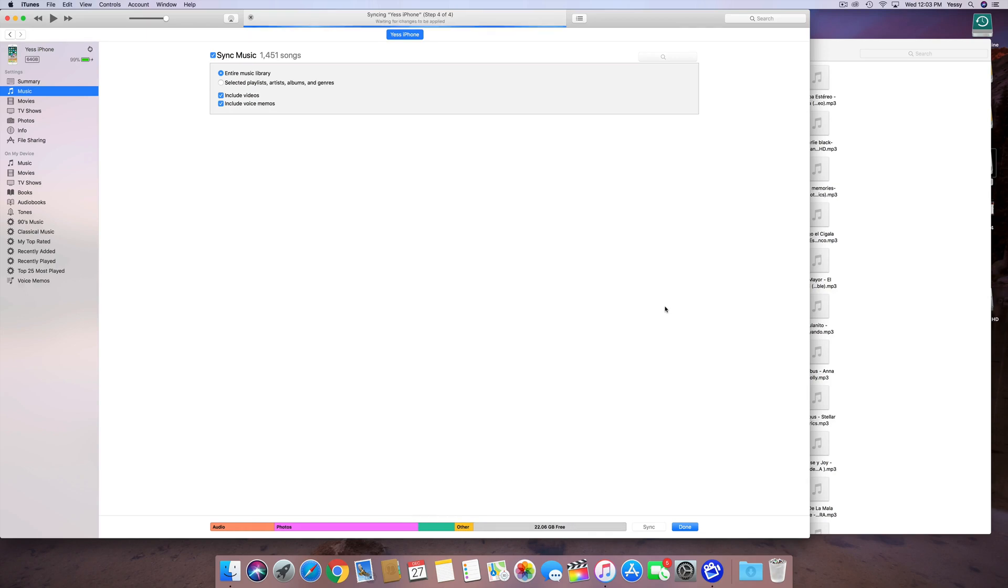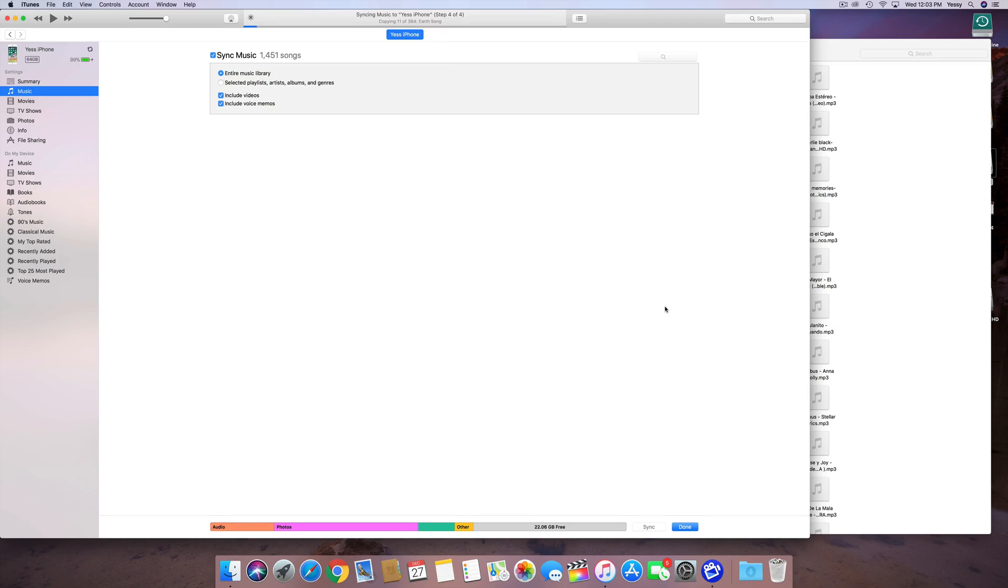It should not take, for a thousand songs, for example, it will not take more than 15 minutes. If you guys are there more than 15 minutes, something might be wrong. Then again, your computer or your iPhone could be a little bit slow, and that's why it's taking that long.